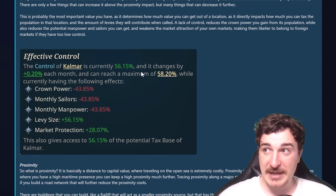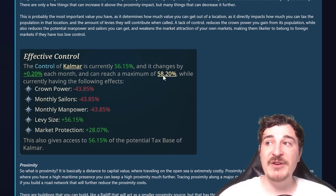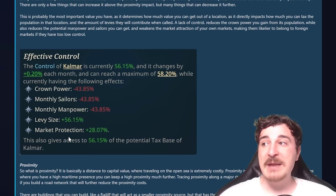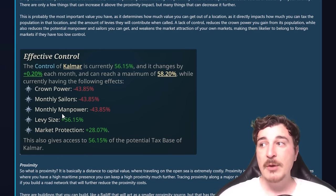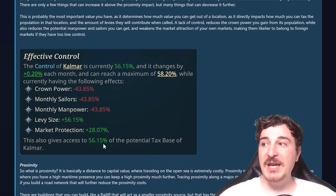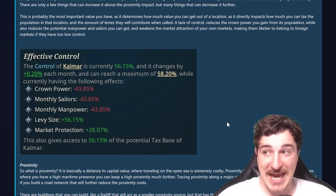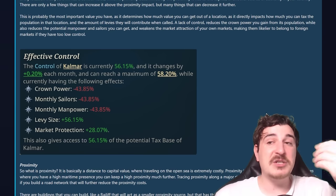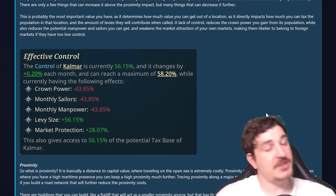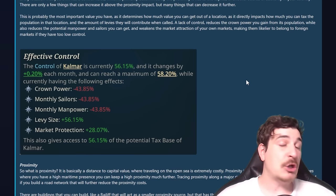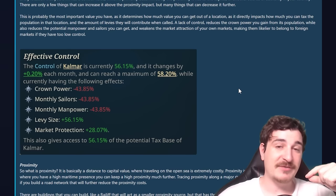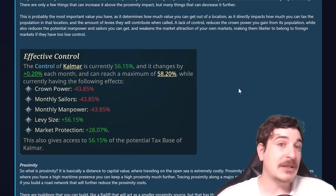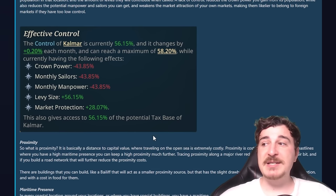This map shows the control value, with red areas essentially being provinces that have very little to no control. For example, the control of Kalmar is 56%, changing by 0.20 each month, with a maximum of 58.20. The effects include crown power reduction, sailors and manpower reduction, levy sizes, and market protection — which is basically half of control. It also gives access to 56% of the potential tax base of Kalmar. So you want your control value as close to 100 as possible — it's the opposite of autonomy: 100 control means you get all the taxes and manpower.